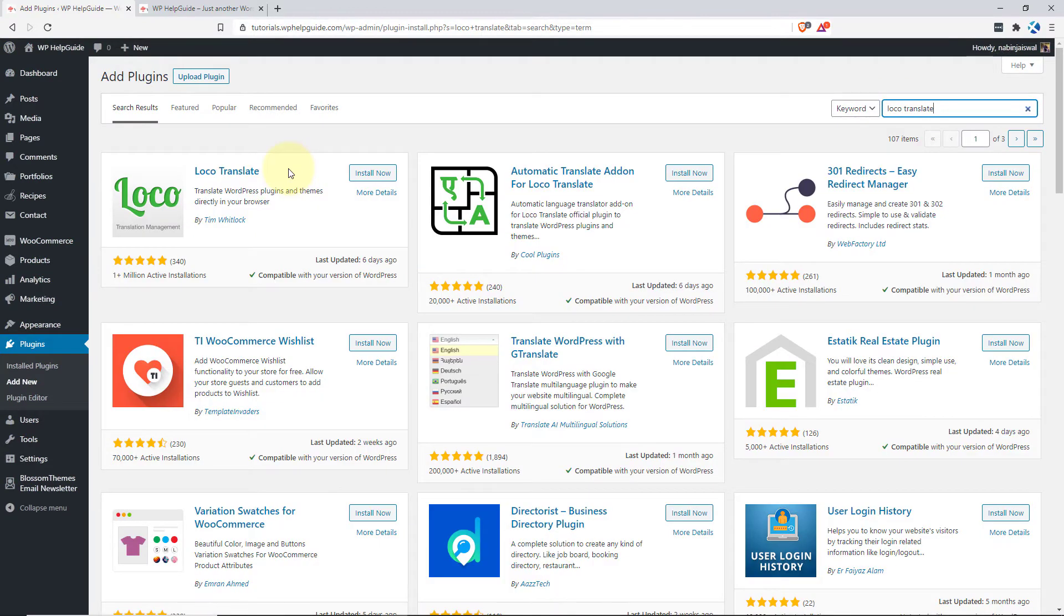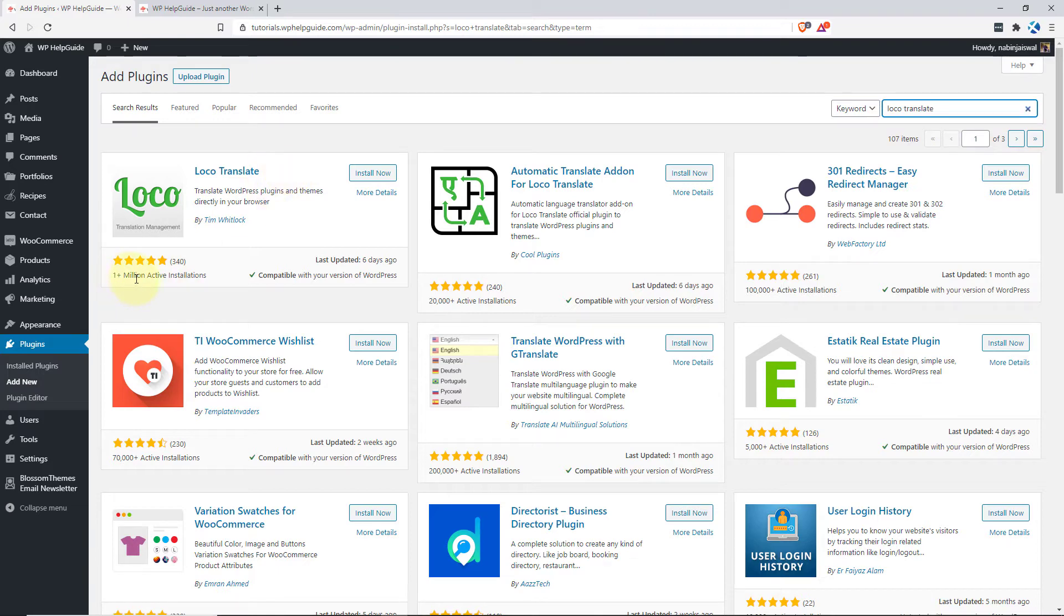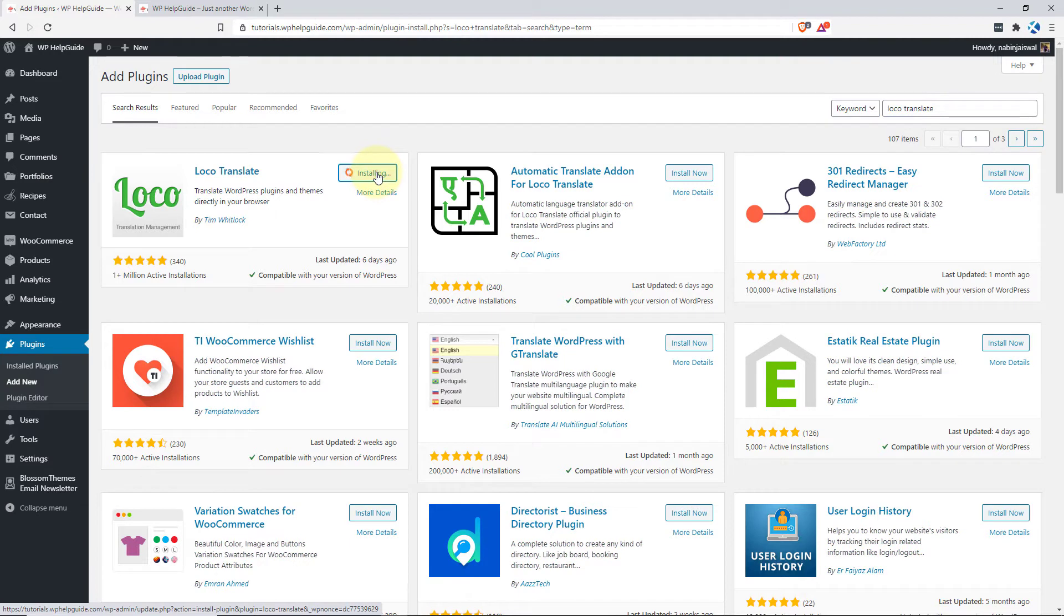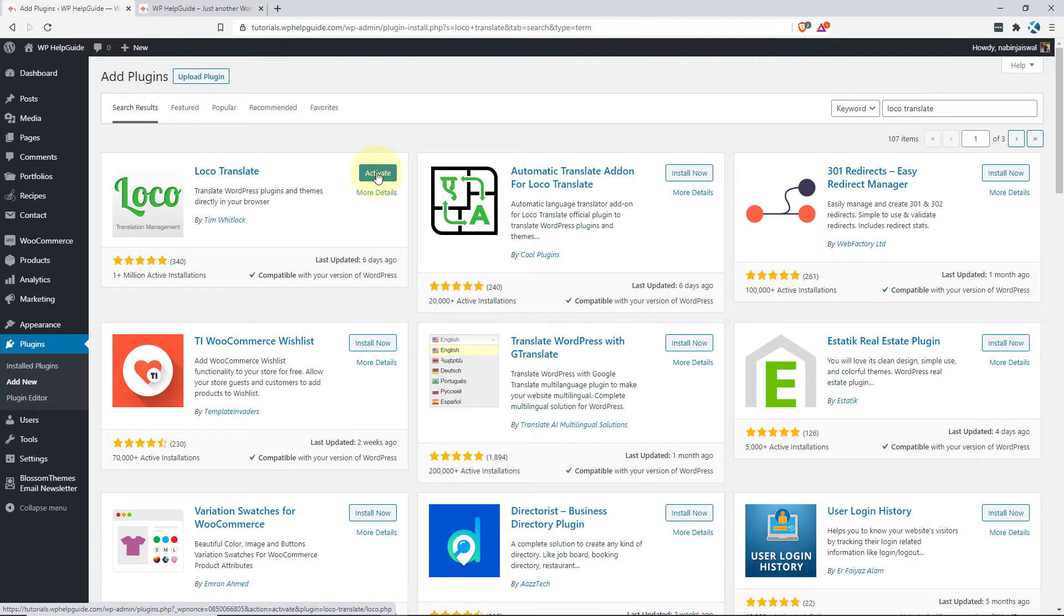Here you will see the Loco Translate in the search result. This plugin is quite popular and has 1 million plus active installation. To install the plugin, just click on install now. And once the plugin is installed, click on activate.